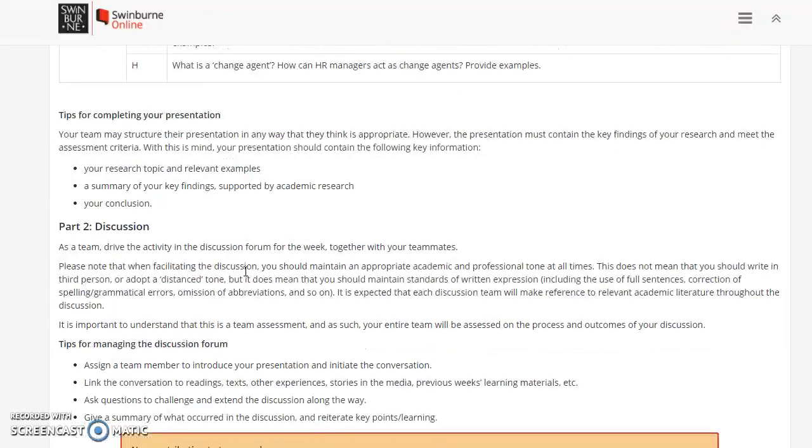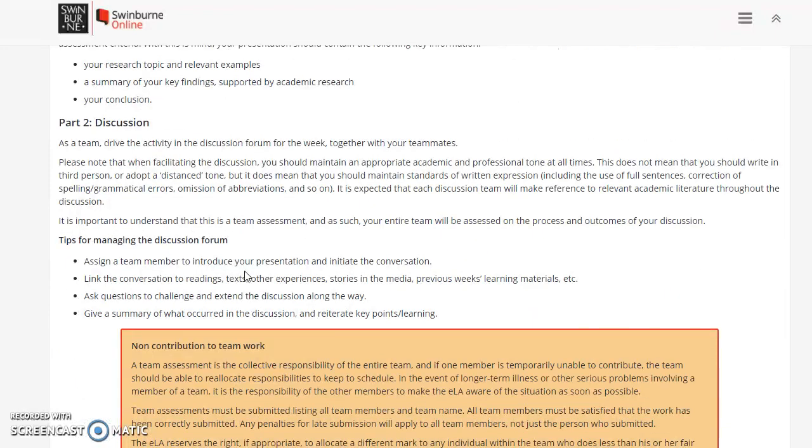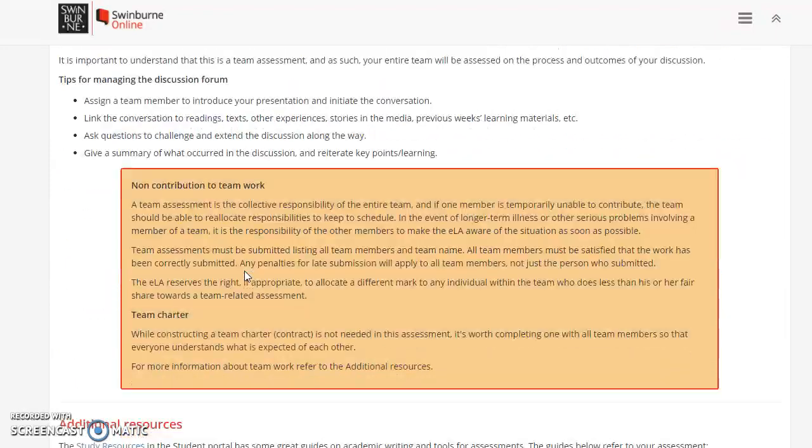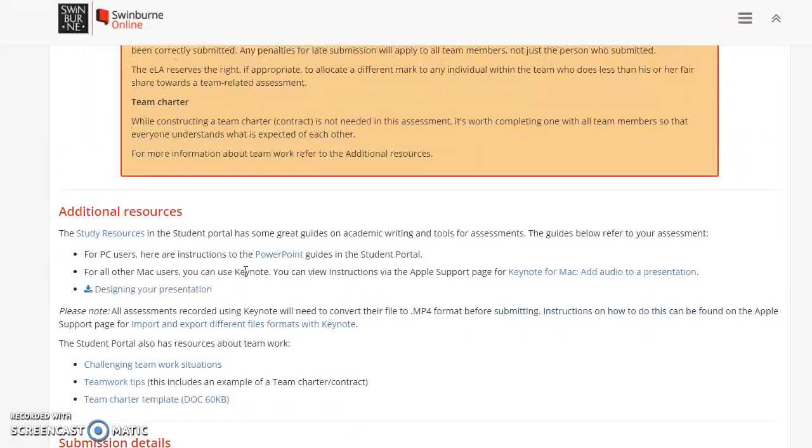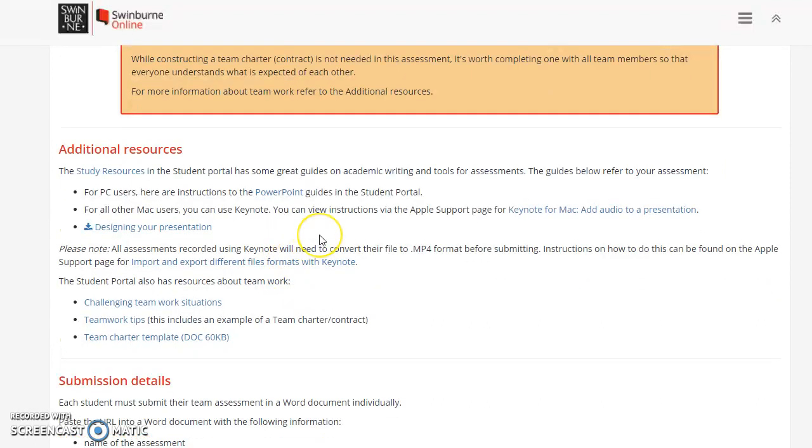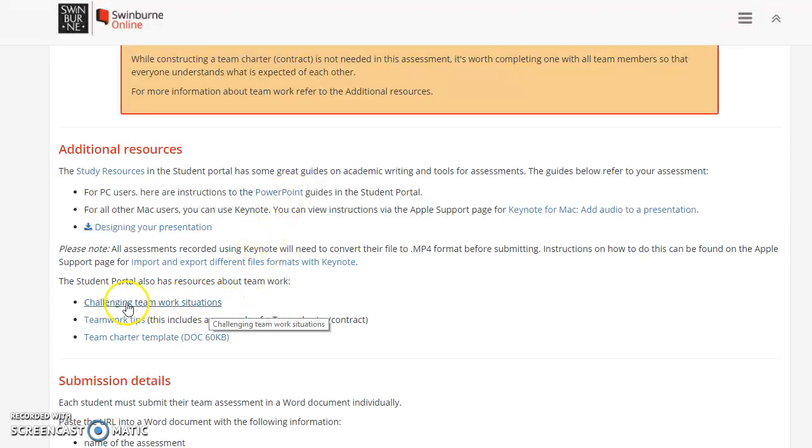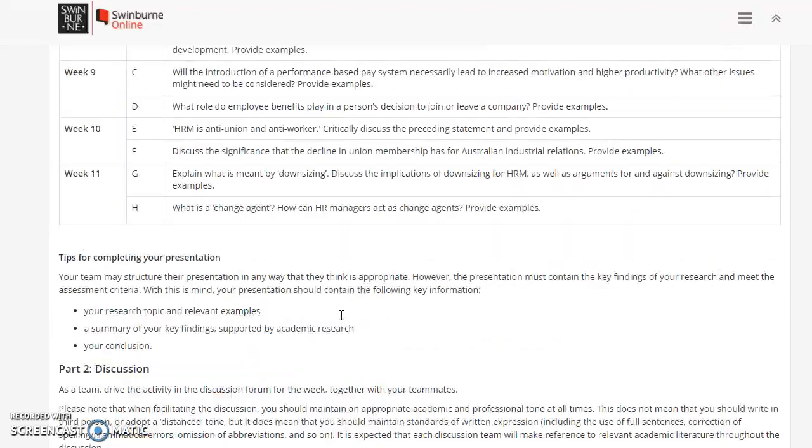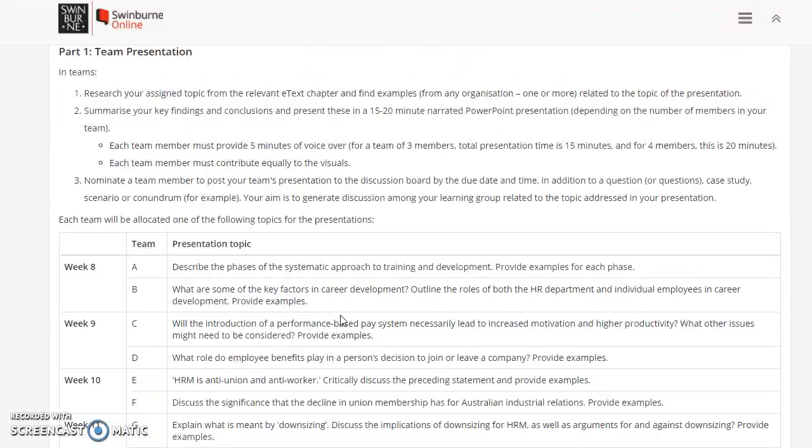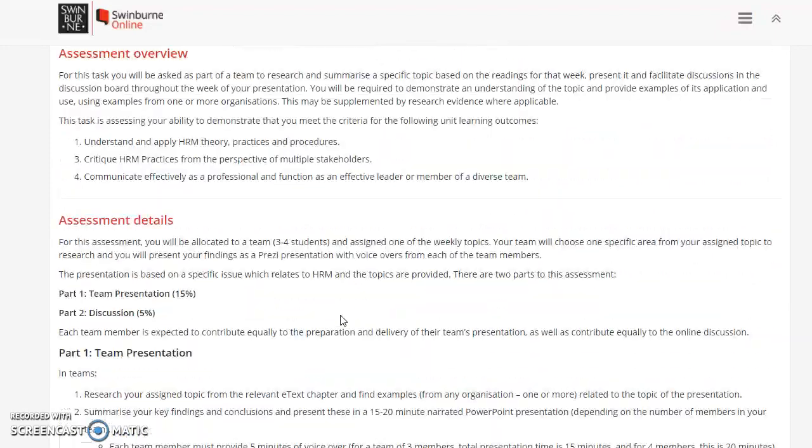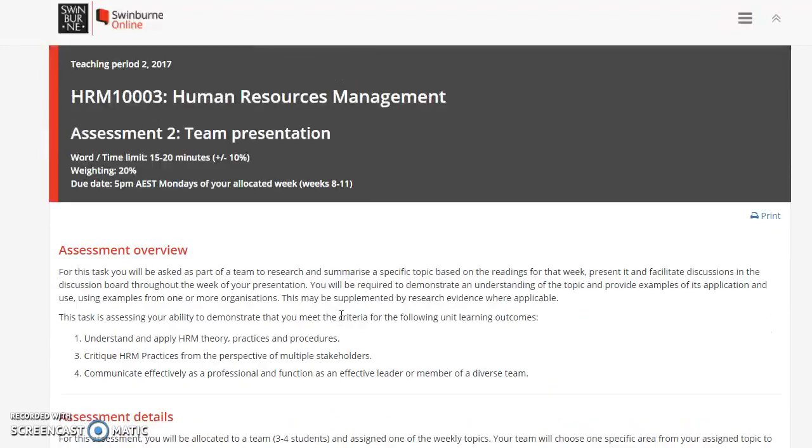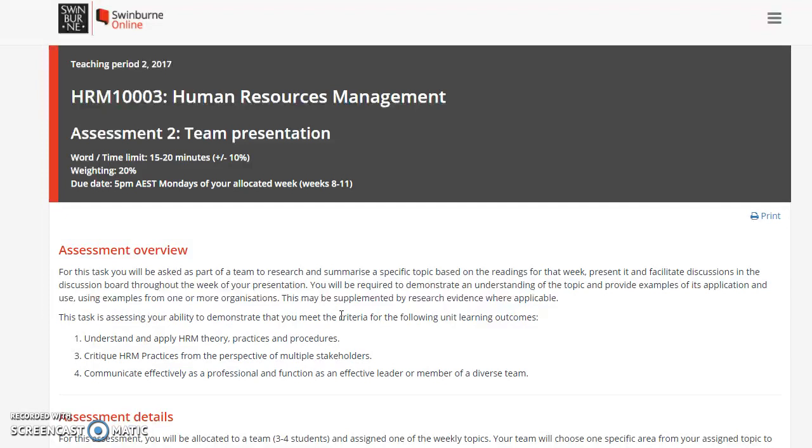There's some great resources here around what you need to do, and in particular have a look at working with PowerPoint, the Prezi to do your presentation, how to design it, and some great teamwork tips. We will have a collaborate session around the teamwork about two weeks before it's due. When I said we'll put you into teams by week three, in week four you will do that activity in your team, so it's a good idea to be on board.